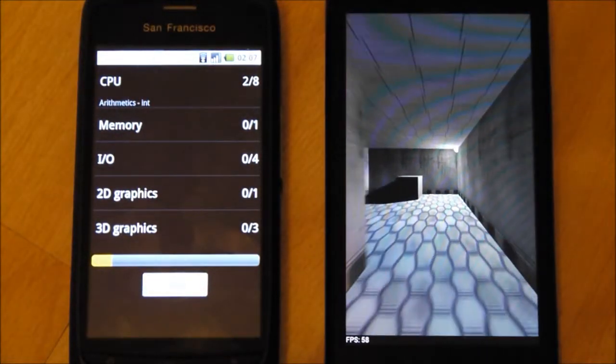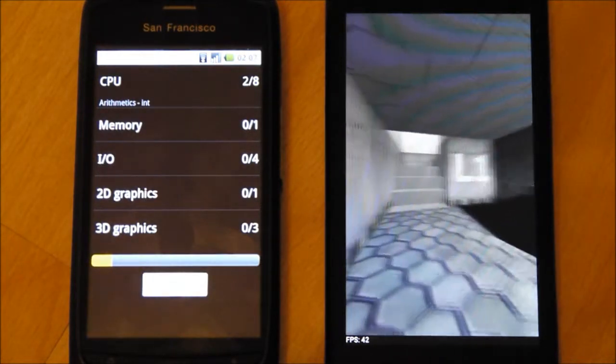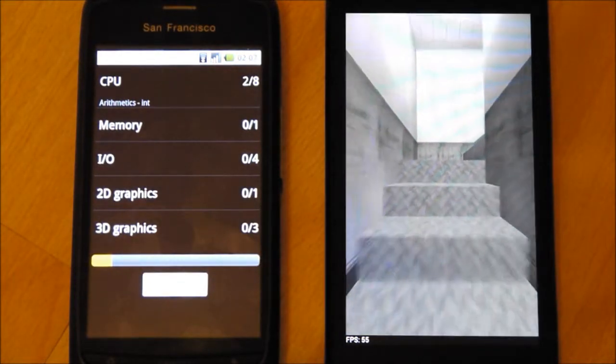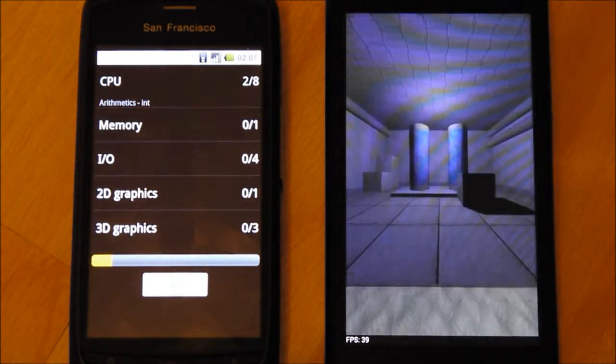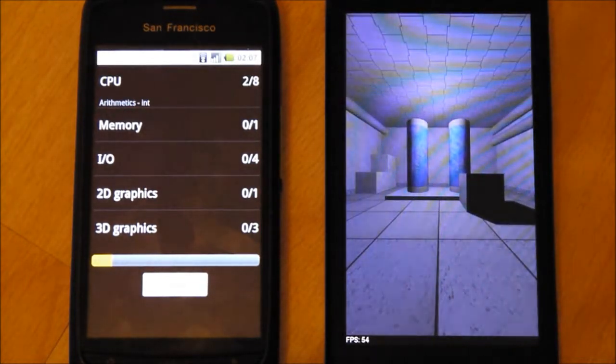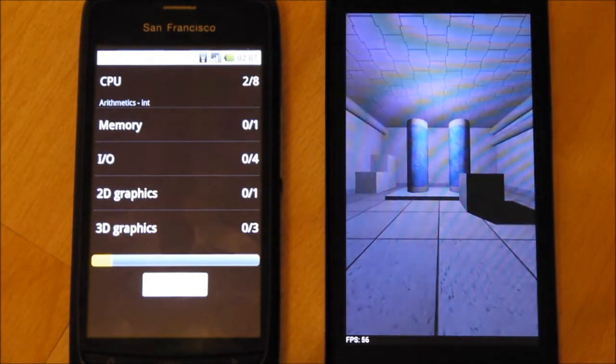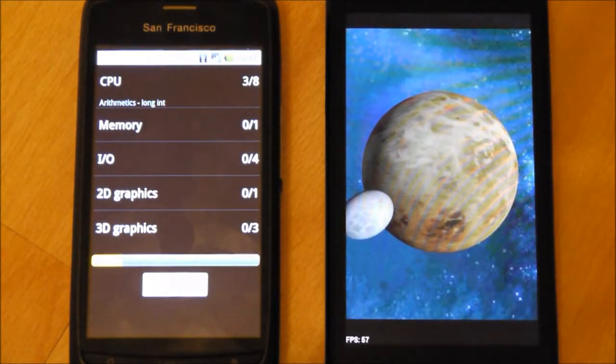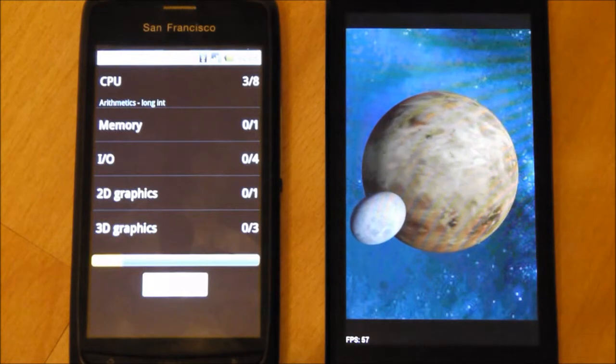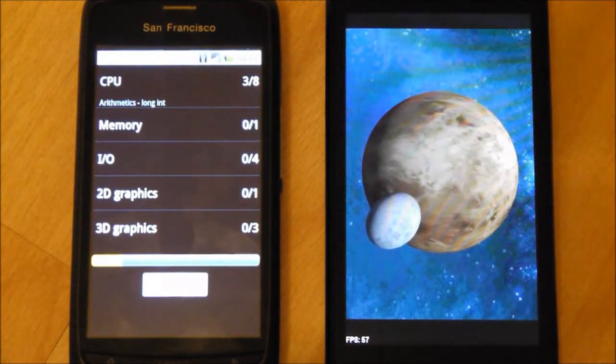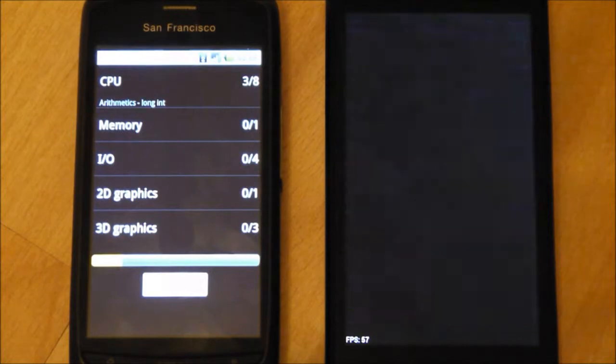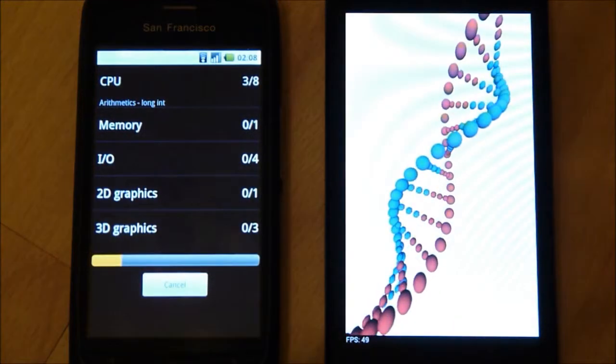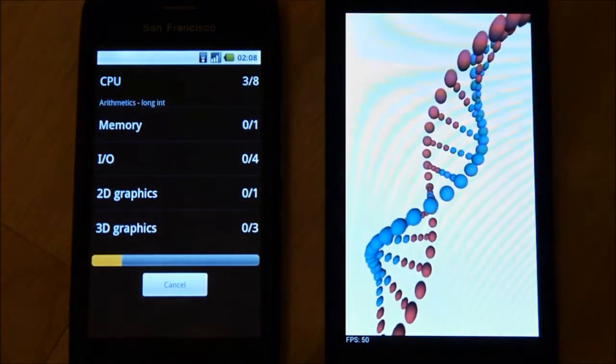The benchmark shows scores of 66, 58, 55, 39, 44, 54, 56, 57, and 50 across different tests.